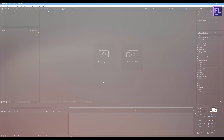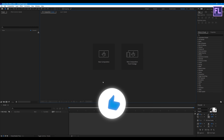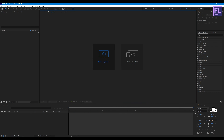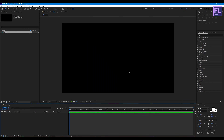If you are new to this channel, hit the subscribe button and leave a like if you enjoy this video. Okay, let's get started. First, create a new composition — I'm going with 1920x1080p, frame rate 30, and duration 10 seconds, then hit OK.